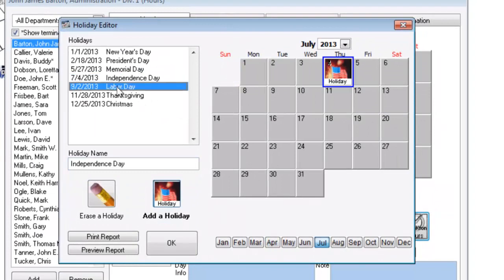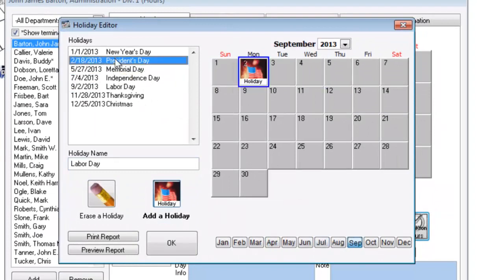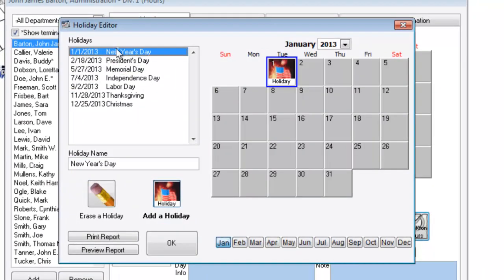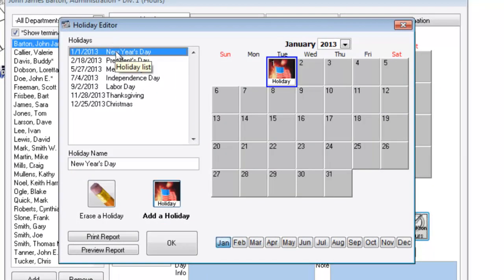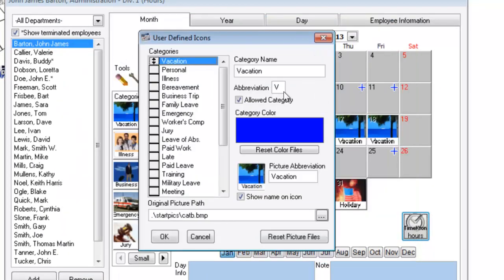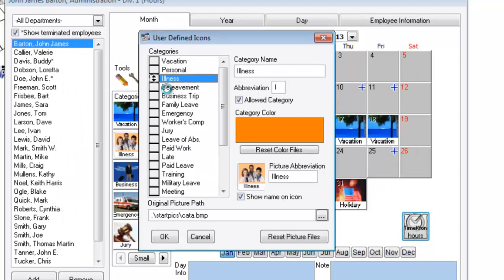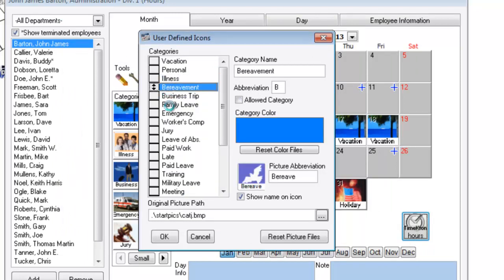Company-wide holidays. User defined icons, where you can get creative. Put your own picture on the buttons. Rename the categories and events.